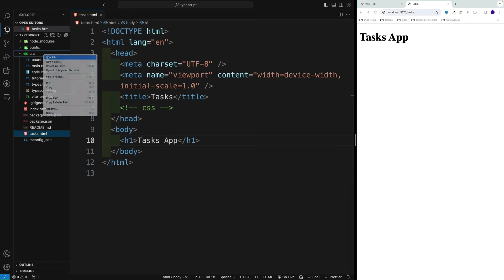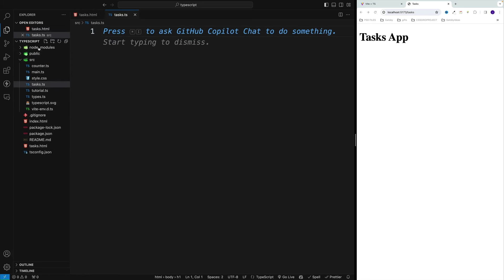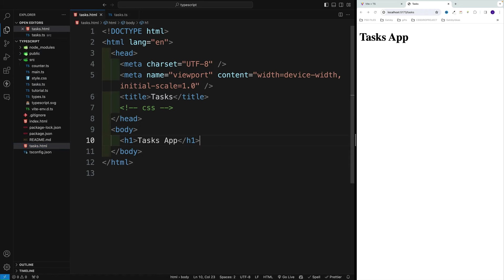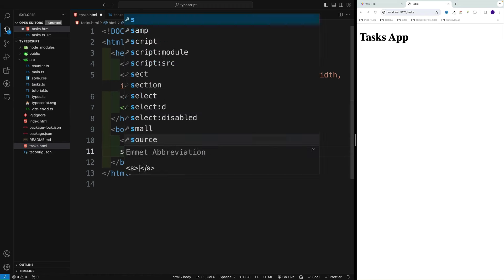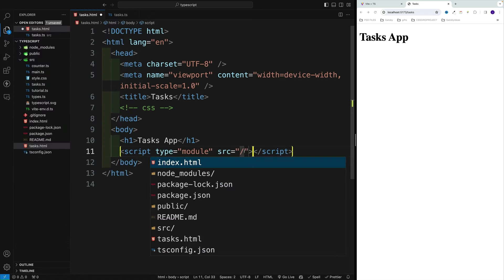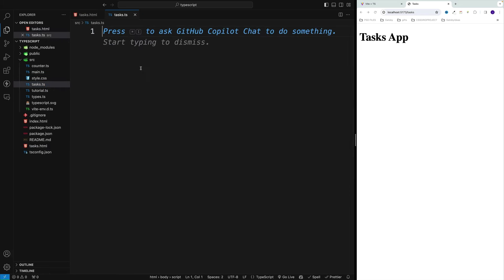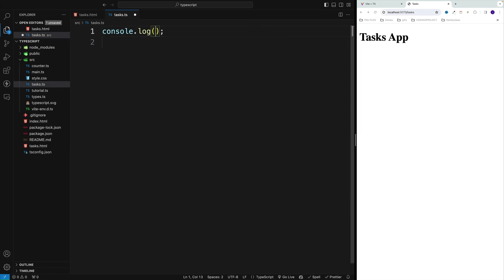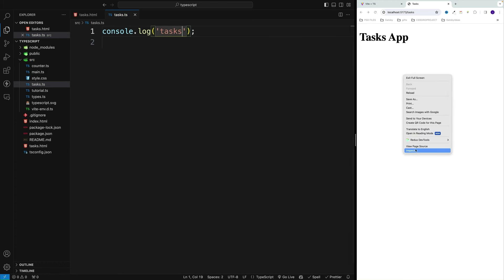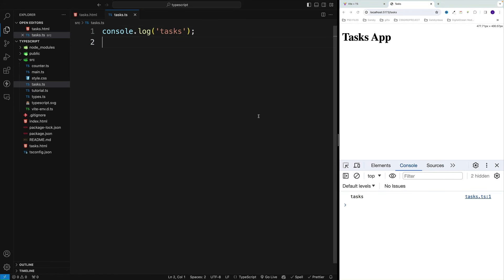Let's also create source/tasks.ts - this is going to be our TypeScript file where we'll set up the logic. In this case, we're not going to import that in main. I want to go directly to tasks.html. Somewhere at the bottom of the body, we want to add a script tag with type module. Now let's look for source/tasks - that was the file. I always prefer to set up a console log just so I don't run around looking for bugs. Everything is fine - I can see the task log in the console.